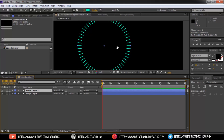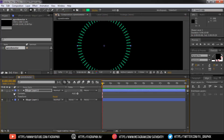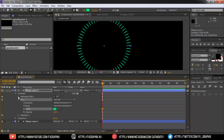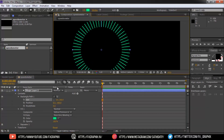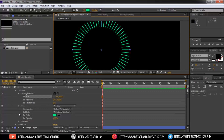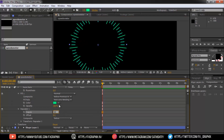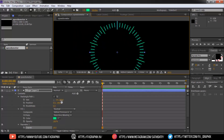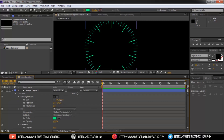Now duplicate the shape layer and change the shape color. In rectangle, change the height size. Decrease the copies and change the position of the rectangle as per shown. The longer and shorter sticks are now ready.